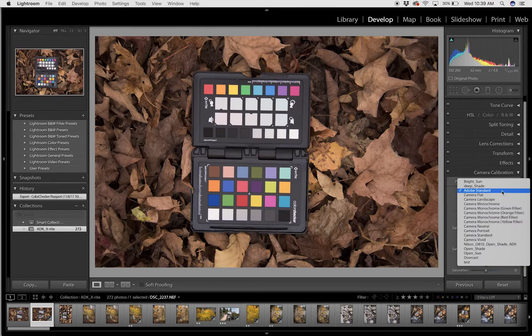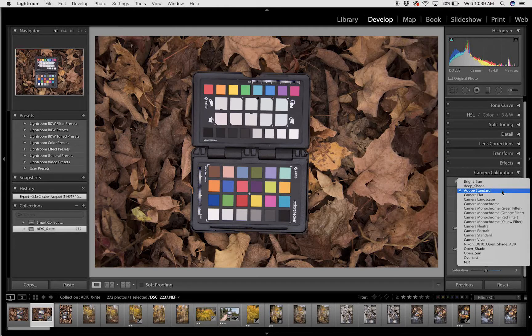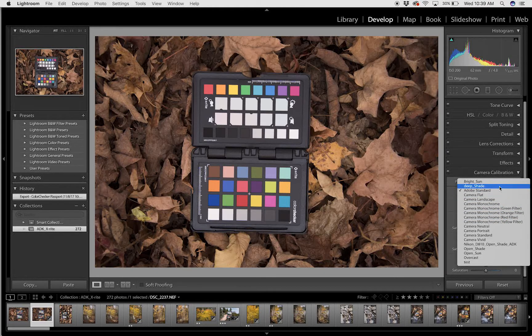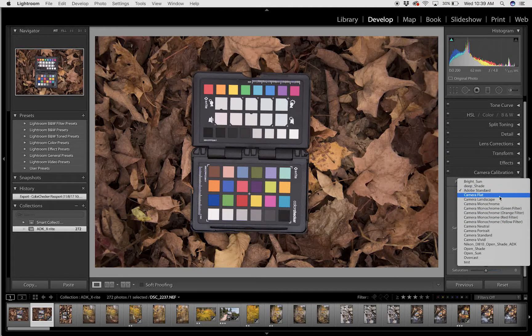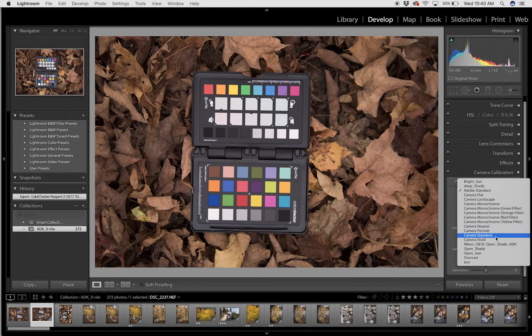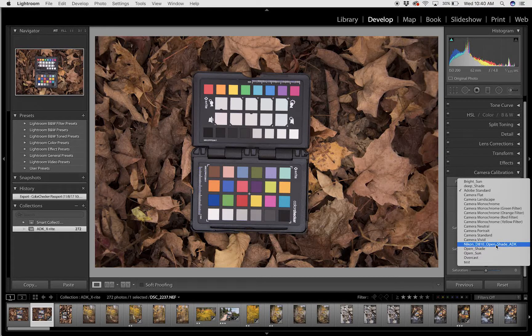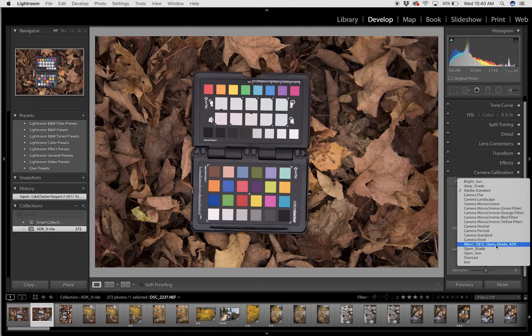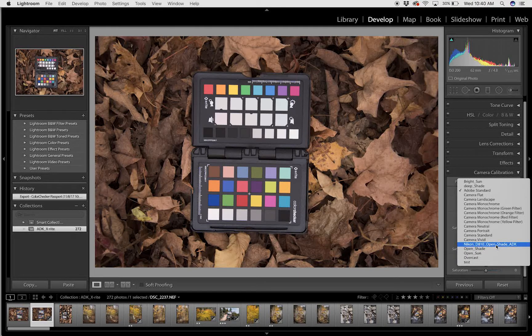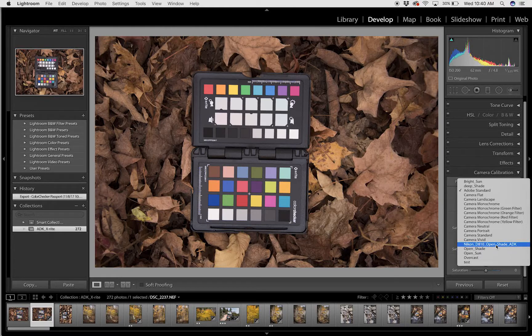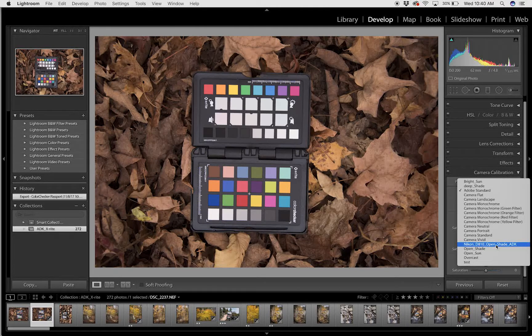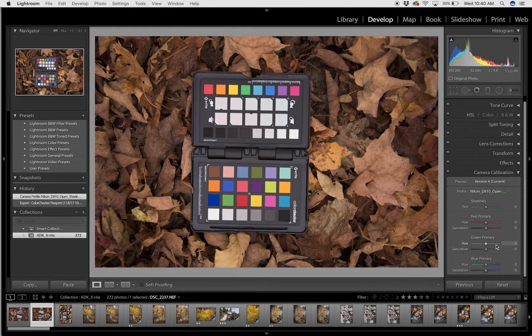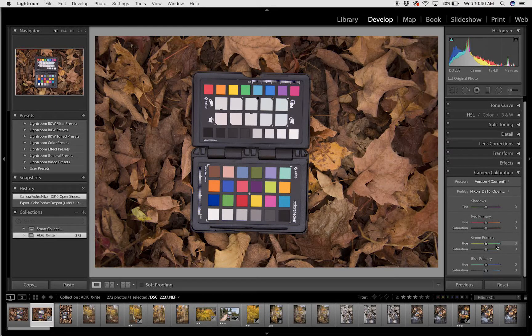Click that dropdown menu and you can see all my different types of profiles. I'm going to head down to the Nikon D810 Open Shade Adirondacks profile and click that.